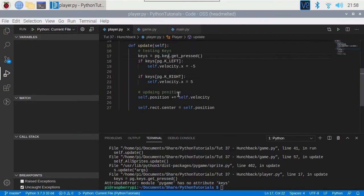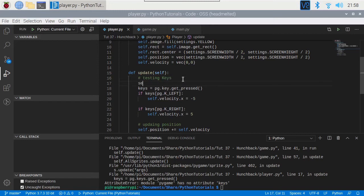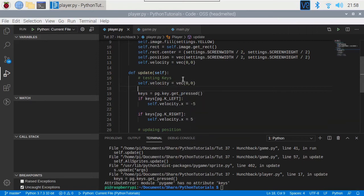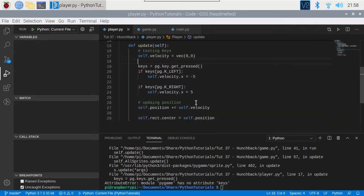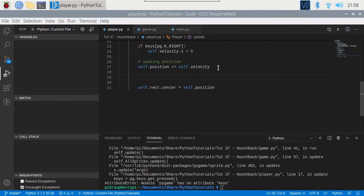Right, so player — let's initialize velocity there. So: self.velocity equals vec(0, 0). That'll initialize it so if we let go of the key it will stop dead.